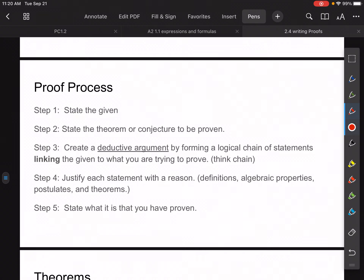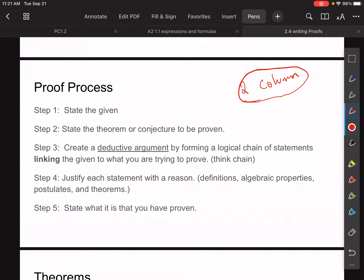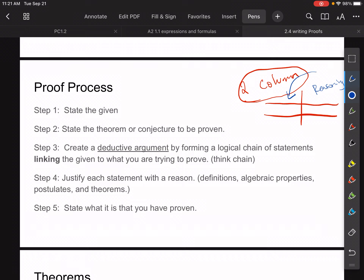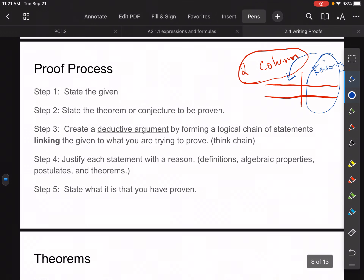So for the proof process — make sure you get this in your notes. With a proof, we're only going to focus on one type of proof this year: the two-column proof. There are other types like flow proofs and written proofs, but to keep it less confusing we'll just focus on the two-column proof. In a two-column proof, the statement goes on the left side and the reasoning for the statement goes on the right side.